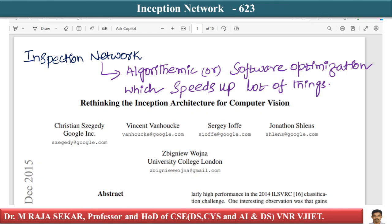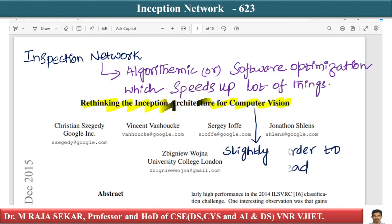This is the original research paper. The original research paper is slightly harder to read, but it is actually a very nice paper. You can read it once or twice and certainly understand it.